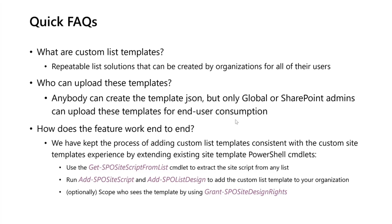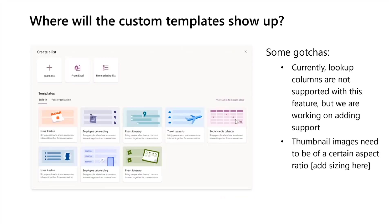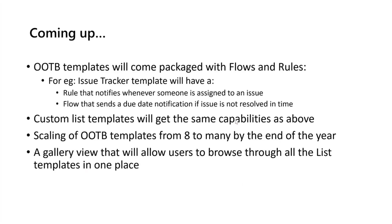And optionally, you can also scope who can see these templates using Grant-SPOSiteDesignRights. So that's that, and we've already talked about this, so I don't want to go into this.